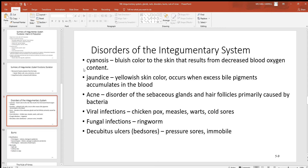Looking at some disorders: cyanosis occurs when a very large amount of blood is pulled away from the skin — for example if blood pressure drops very low, the body tries to keep blood going to deep organs more than the skin, giving that bluish coloration. Jaundice occurs when materials from old dead red blood cells build up in the body, including in the skin. If the liver is damaged and can't remove those bile pigments, or if someone is losing more red blood cells than the liver can clean up, jaundice can occur. Taking many pharmaceutical drugs that need to be cleared from the blood can also cause it.